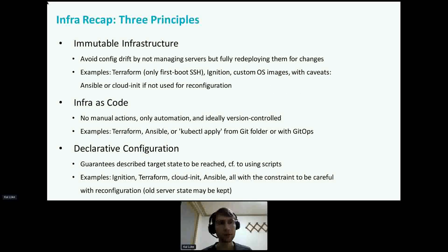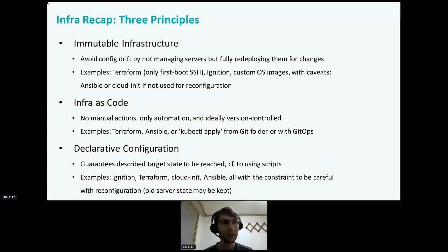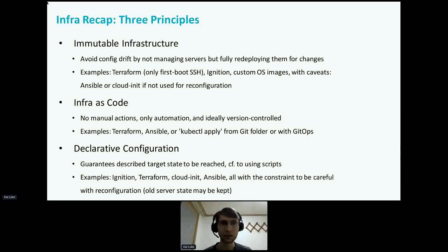For infrastructure management, I see three principles that relate with each other. Immutable infrastructure has a goal to avoid config drift by not managing servers, but fully redeploying them for changes. Examples are Terraform, given that you only use SSH actions at provisioning time and not afterwards. Another example is Ignition, which configures the instance on first boot and only runs on first boot. You can also build a custom image with all configuration in it and deploy that. With caveats, Ansible can also be used for immutable infra if you don't use it to reconfigure the instance.